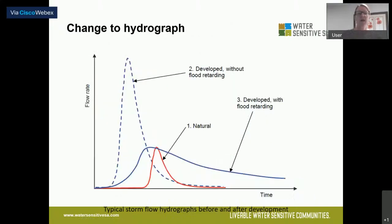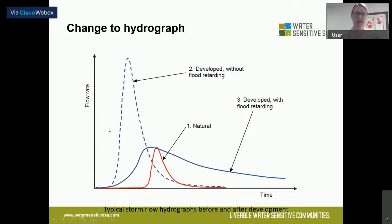Here's a little technical graph to help you understand. In a natural system, thinking of water flow rate on the y-axis and time on the x-axis: if you imagine the red line as a natural system, it'll rain, nothing will run off because it's soaking into the ground. Once the ground's wet, it'll slowly start to run off. You hit a small peak, the storm's over, and it dissipates.